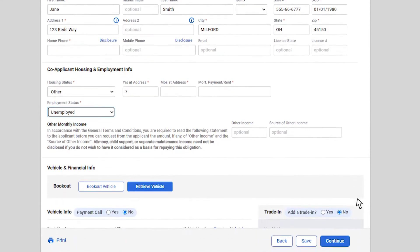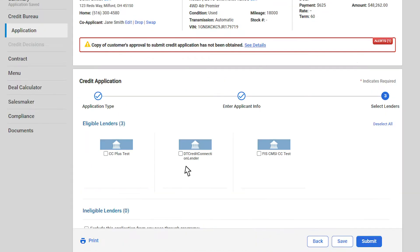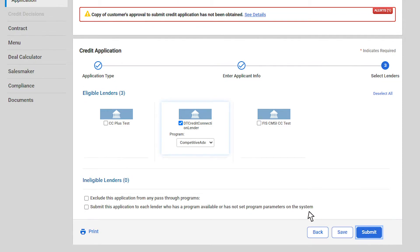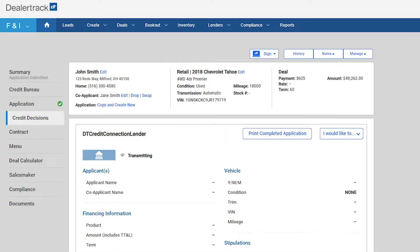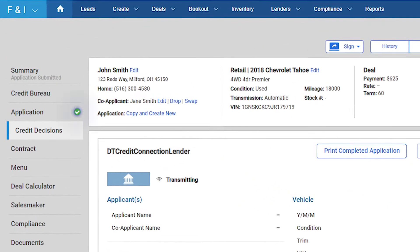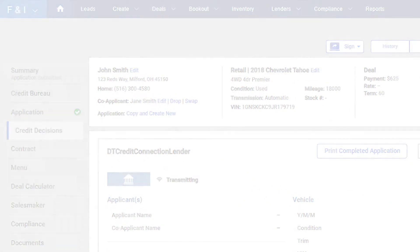Once complete, click on the continue button. Select from eligible lenders and click submit. You have now submitted a modified credit application.